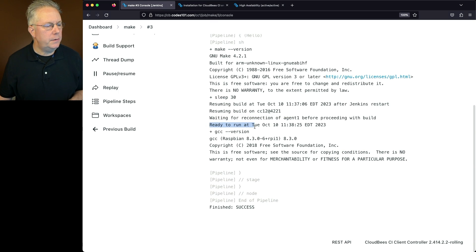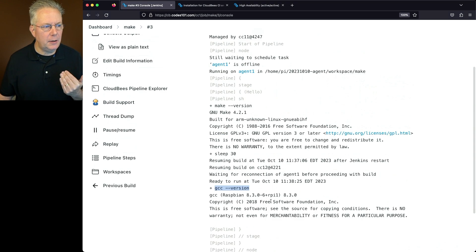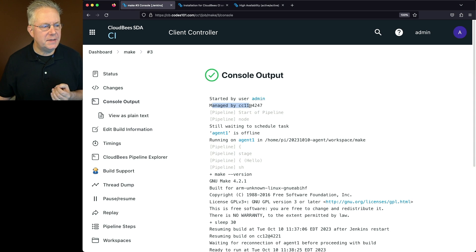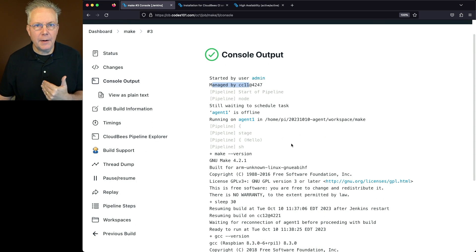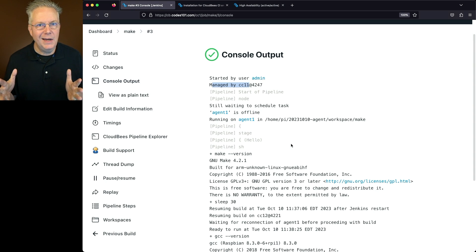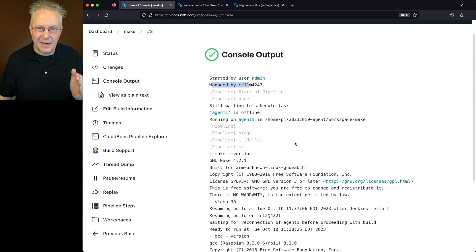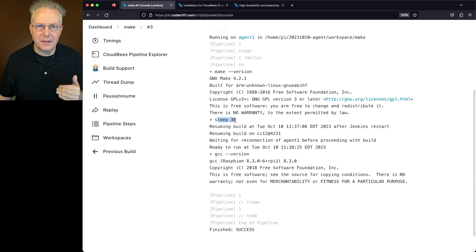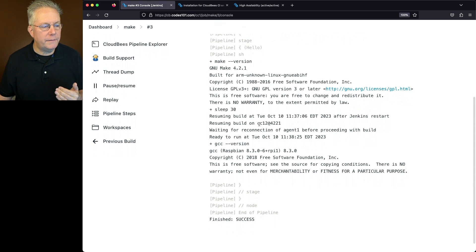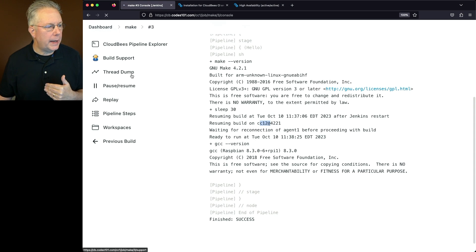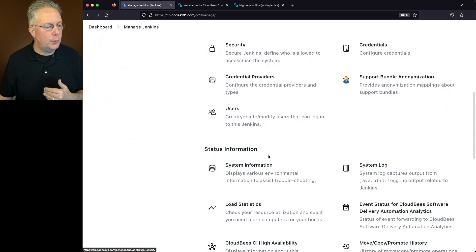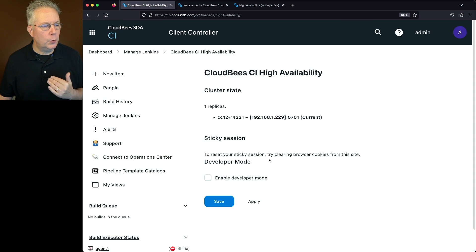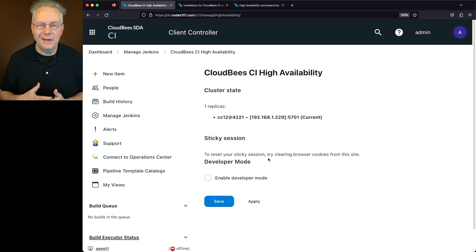Let's go over to CC11. I'll run sudo systemctl stop cloudbees-core-cm. Once the process has stopped, let's check the logs. We can see that we're going to be resuming the build after a Jenkins restart. The next line is critical: we are resuming our build on CC12. We're waiting for the reconnection of Agent 1 before proceeding with the build. CC11 went away, CC12 took over this job, and is now making the connection up to Agent 1 to continue with the rest of the job. We can see that we are ready to run. It runs GCC version, we see the output, and then the job completed successfully. We started with the job running on CC11, waited for the agent to come online, ran our step, slept, stopped the process on CC11 — at which point CC12 took over, reconnected, and ran GCC version. Taking a look at our panel in Manage Jenkins, under CloudBees CI High Availability, we now see that the only replica available to us is CC12.